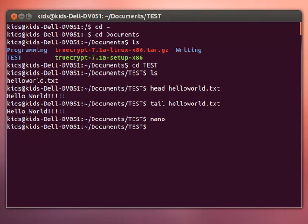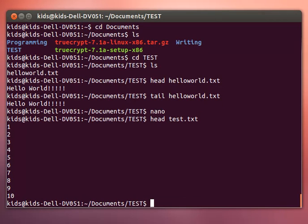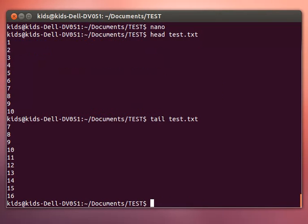So if we do head test.txt we'll write the first 10. All right, and tail test.txt will write the last 10. So they write 10 each. That's useful if you want to see what a file is without actually having to open it.